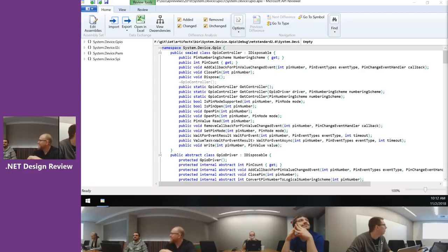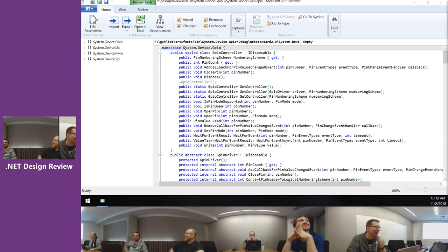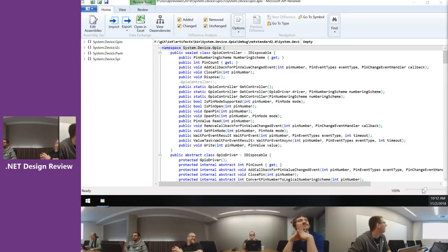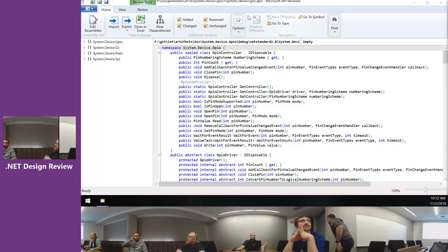We are live now for the third and hopefully the last review. That's what we're aiming for. They say the third time... but then we look at the APIs and we're like, nah.